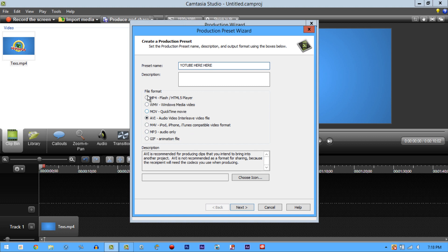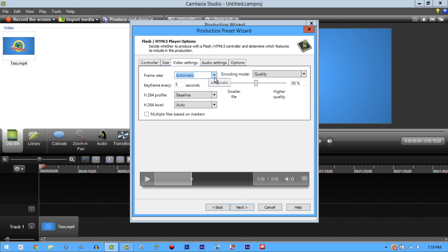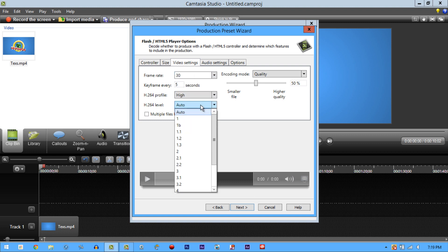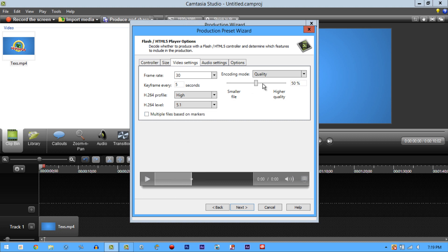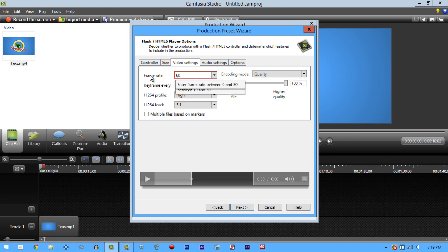You have to do this exactly: select MP4 with the hyphen/slash HTML5 player option. Click that, then hit Next. Go to Video Settings: set keyframe to 30, profile to High, level 5.1, and quality to 100. Frame rate — 30 frames per second.